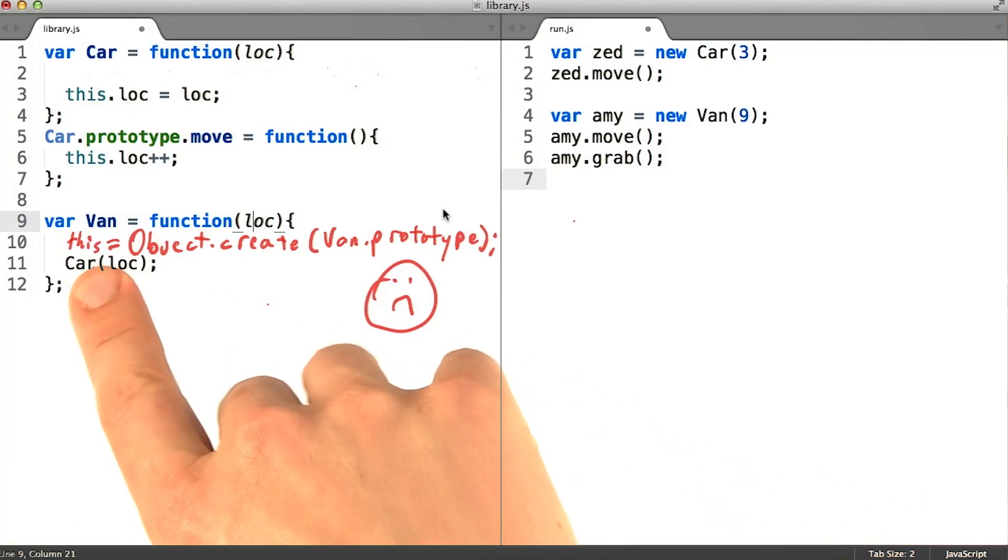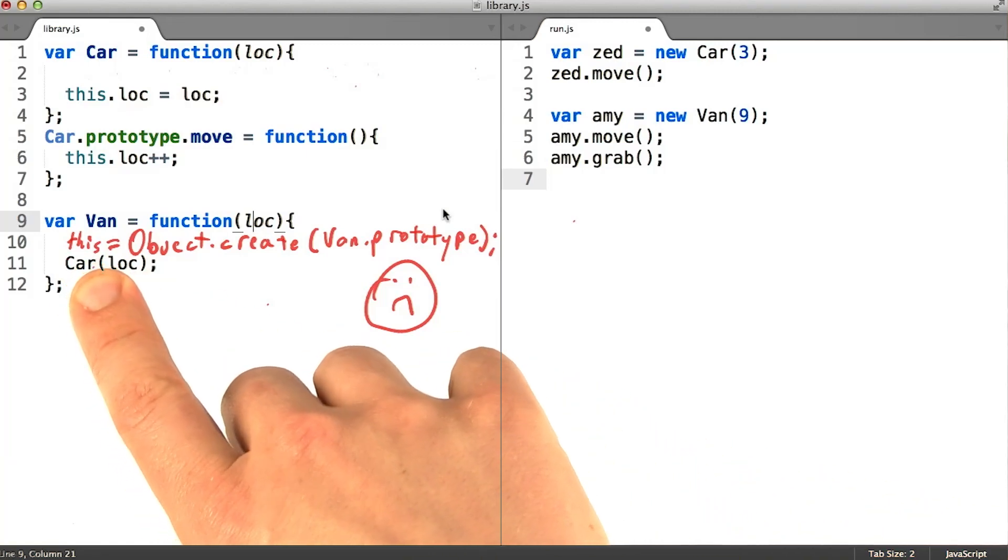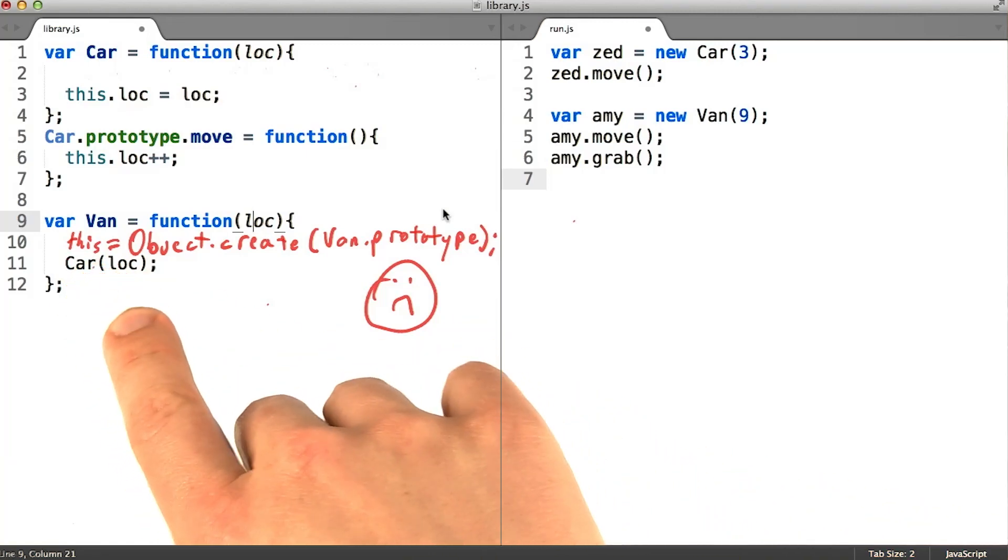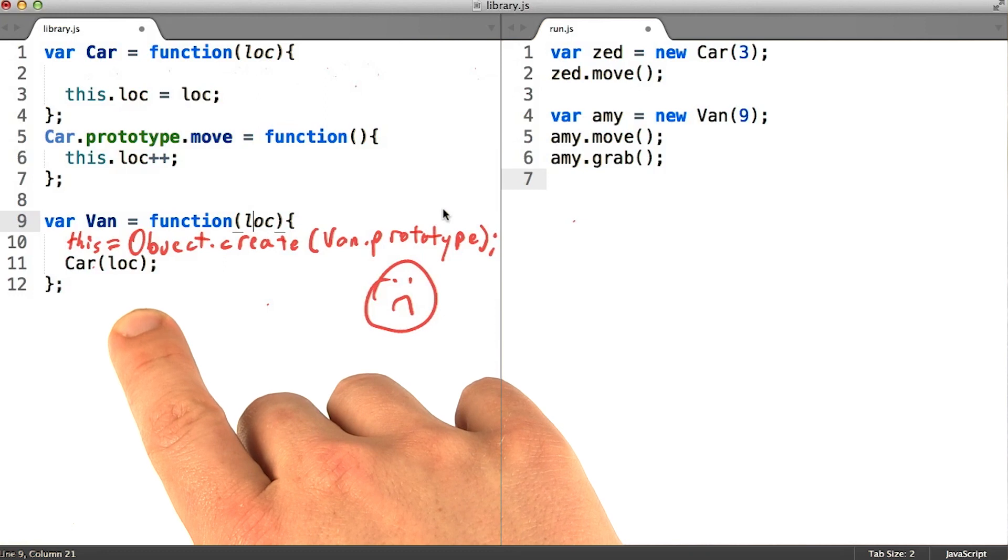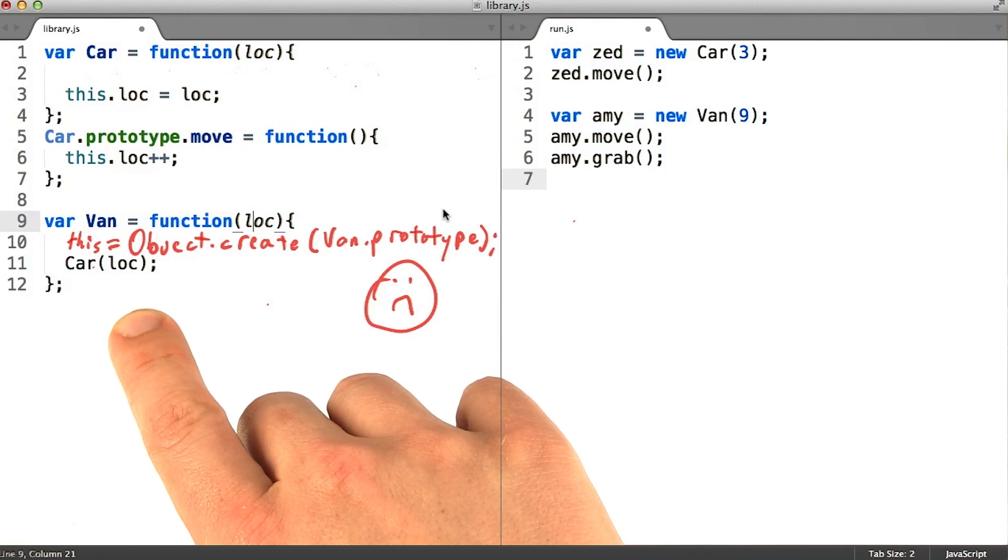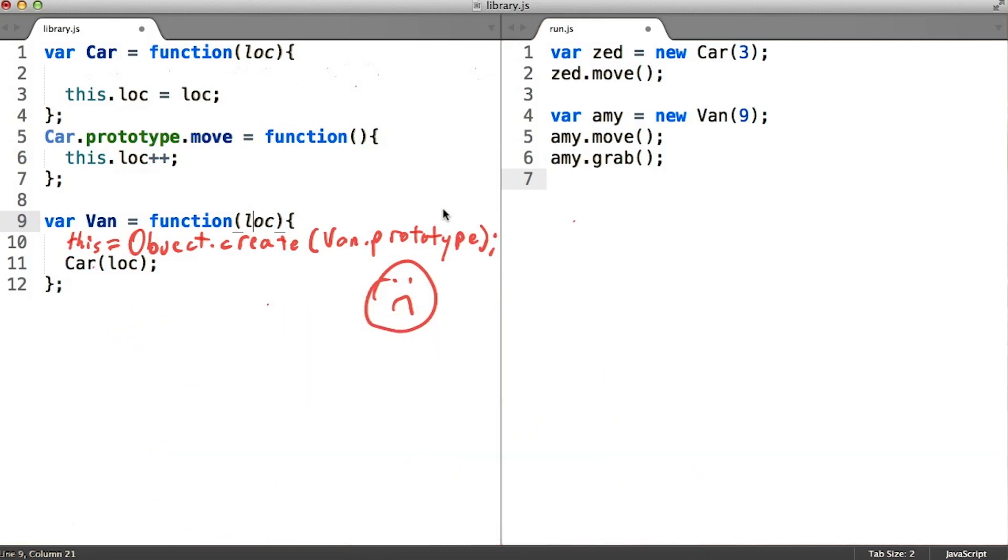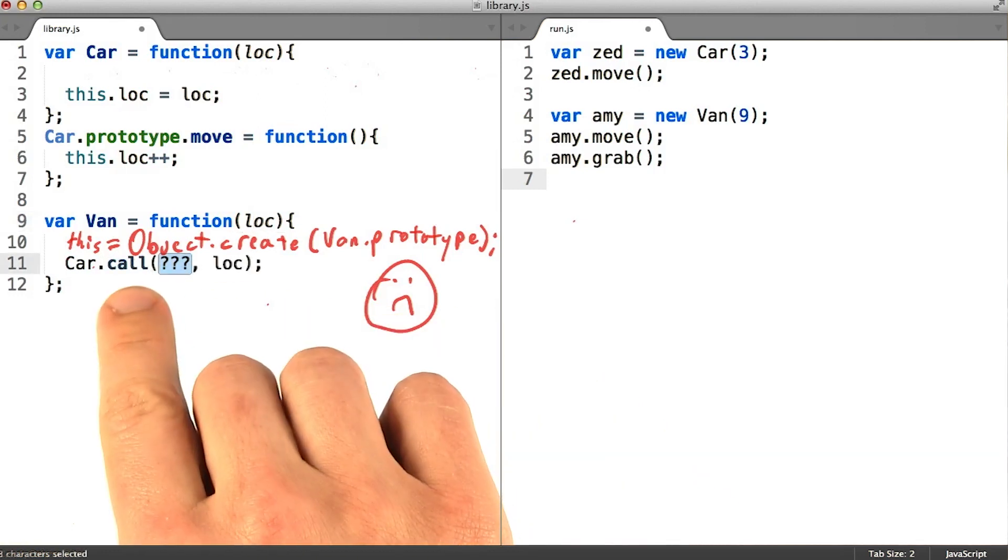So if we're going to run the car function, we just need to make sure that it runs in the right context. Luckily, we have a way of running functions in whatever context we choose.